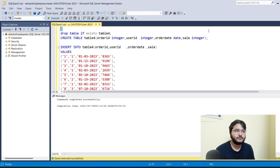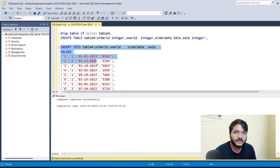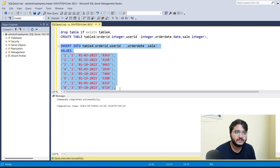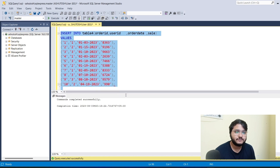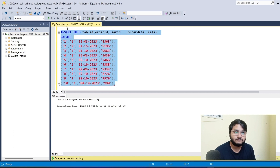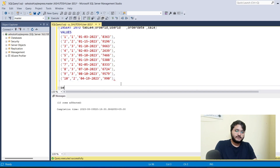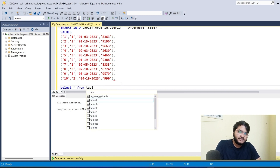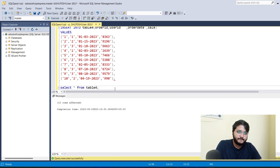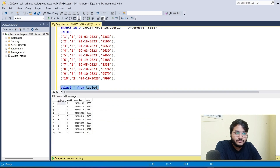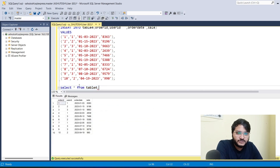Let's go back to SQL Server Management Studio where I imported the same dataset. I'll execute this code. Now let's import the dataset — I'll do a SELECT * FROM table4 and execute this. You can see we have got the information.